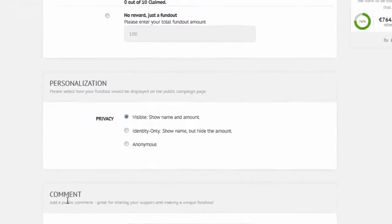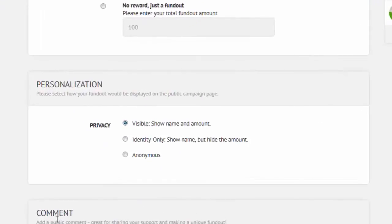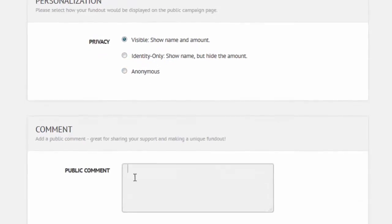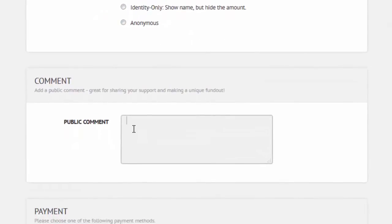Next, you're able to personalize your FundOut by publicly showing your name and the FundOut amount, or you have the option to show only your name, or you can even remain completely anonymous. You are also given the option to share a short comment with your FundOut. This could be something as simple as saying, wishing you the best from Toronto.